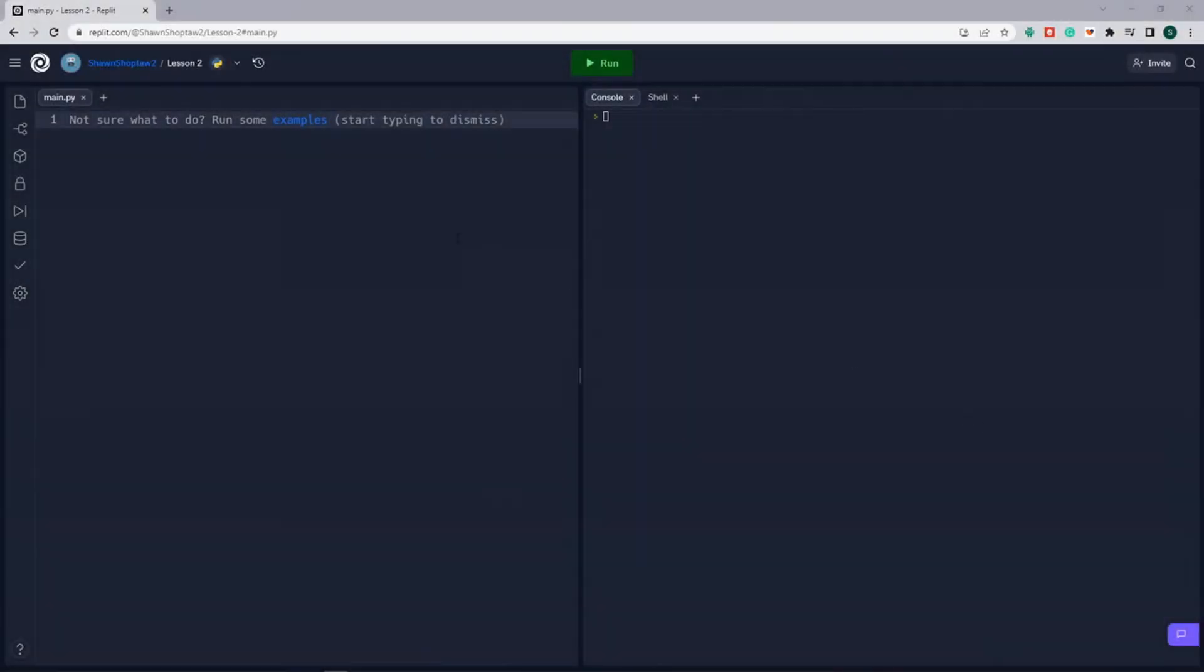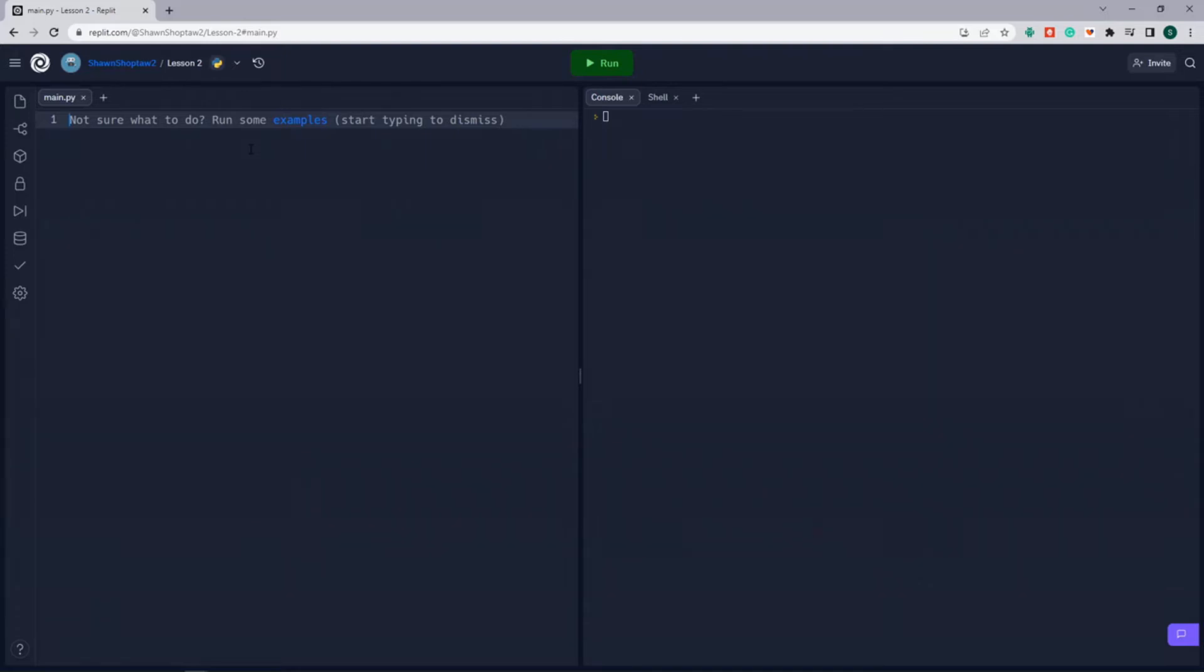In this lesson, we're going to discuss variables, and variables are like a container that hold a value. Unlike a lot of other programming languages, in Python, we don't have to tell Python what kind of value we're going to hold in our variable. All we have to do is declare the variable. So the way that we do that is we give it a name,